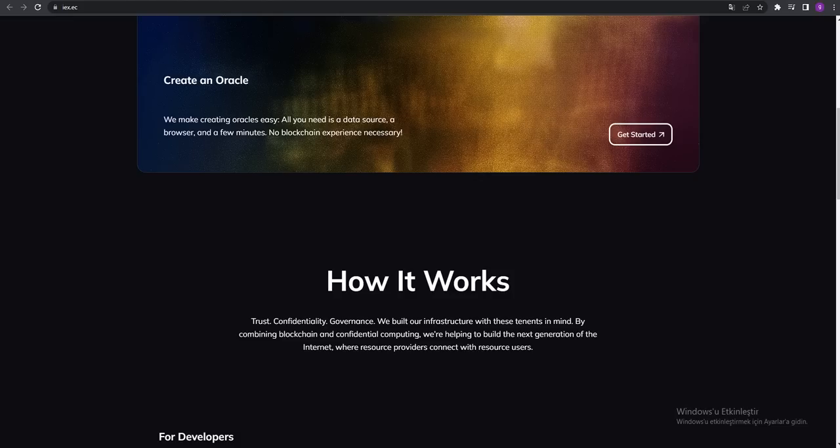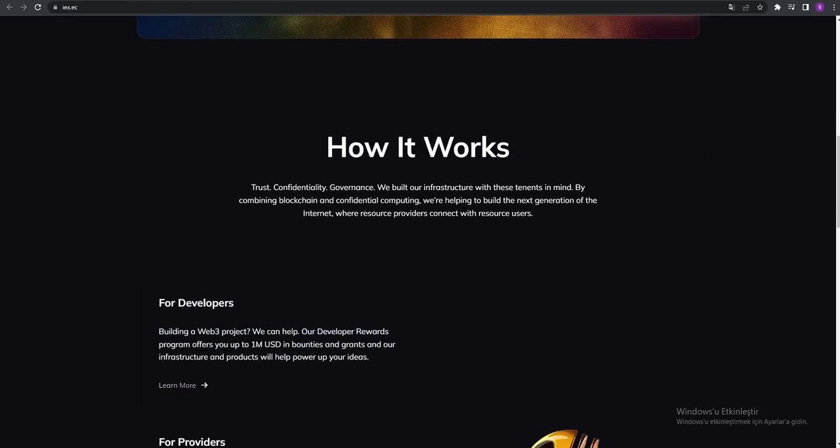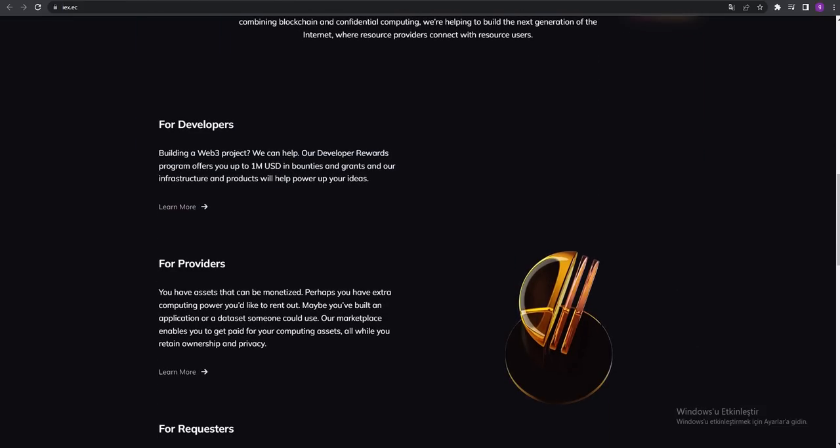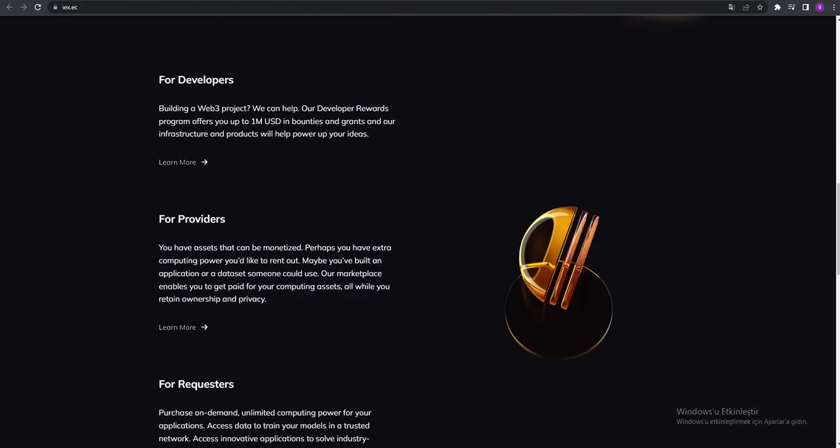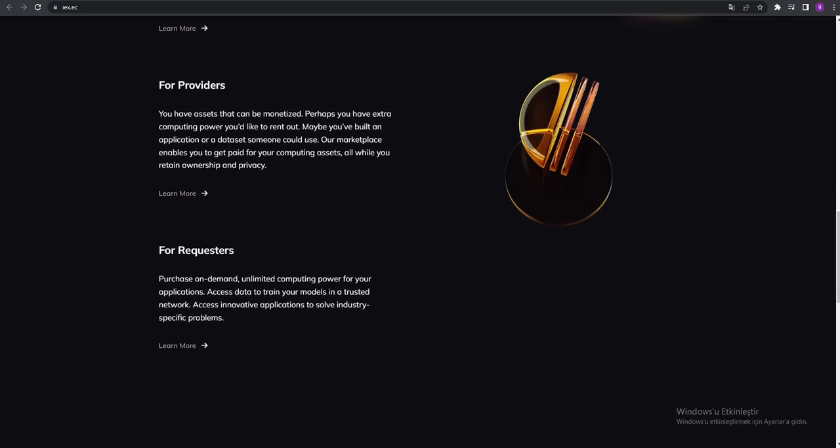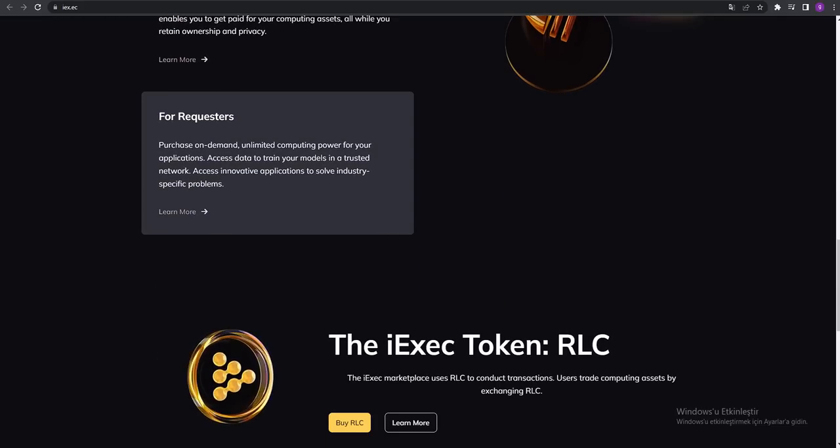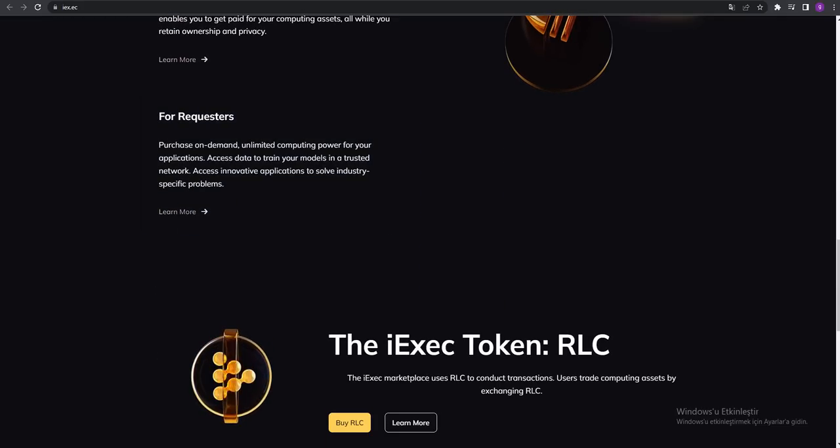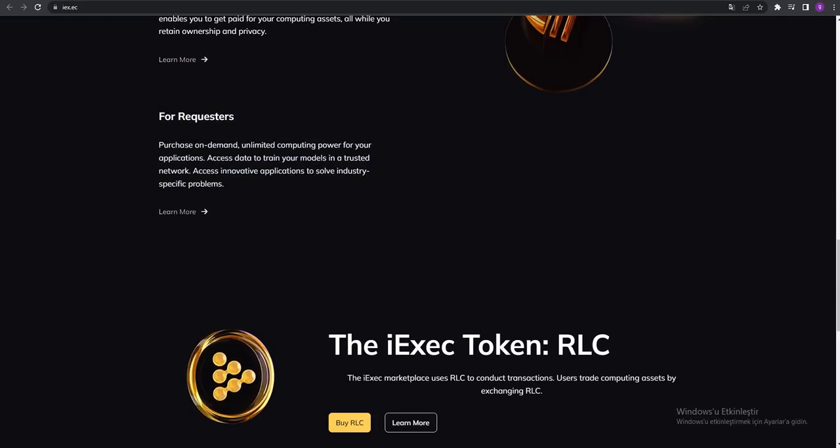You can see developers, providers, recruiters - you can learn more about them. The iExec token RLC. The iExec marketplace uses RLC to conduct transactions. Users trade computing assets by exchanging RLC.